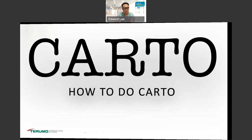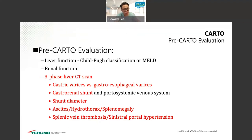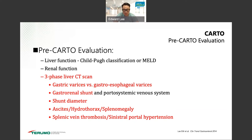How to do the CARTO procedure: first, pre-CARTO evaluation. You need to check liver function — make sure the liver can handle it and the patient is not decompensating. Renal function is less critical than for BRTO since there's no renal toxicity with gel foam, but we still look at it. Three-phase liver CT is absolutely important because you need to know about the gastric varices, their appearance and size, and you must look at the shunt — that's where you'll place the coil — so you can pre-plan the CARTO. Shunt diameter is important. Ascites, hydrothorax, and splenomegaly all need to be assessed pre-treatment.